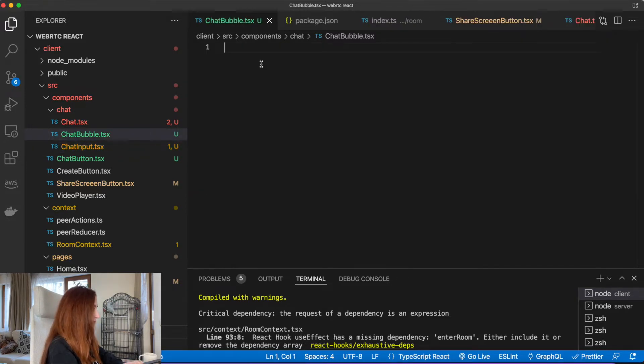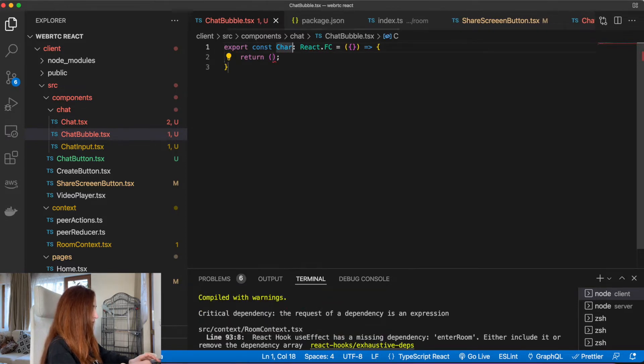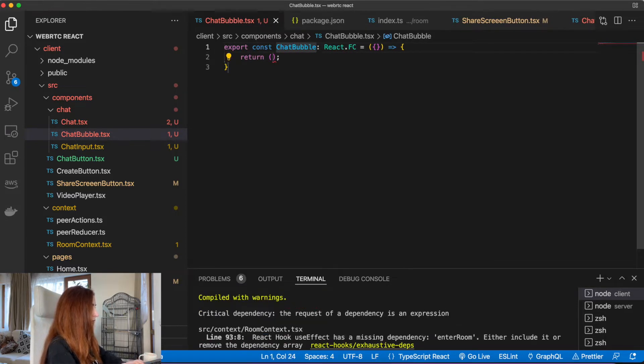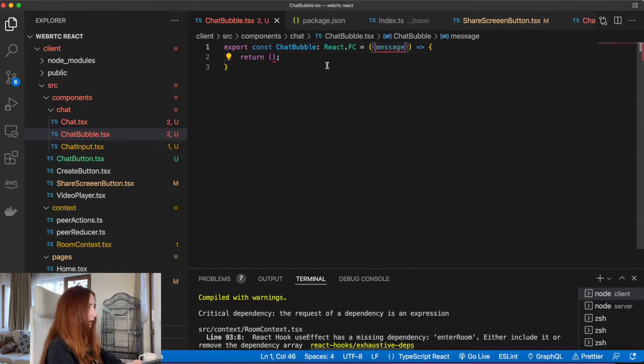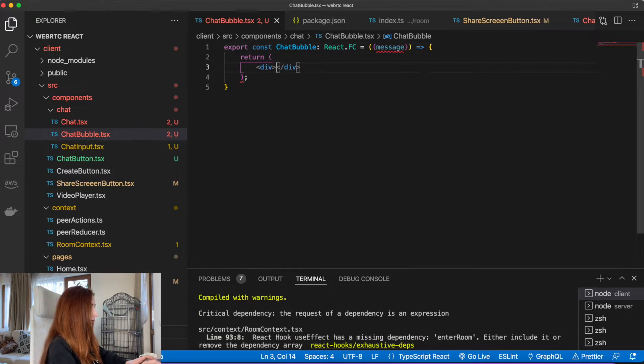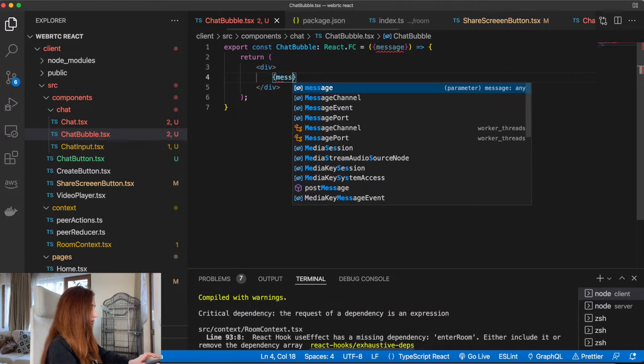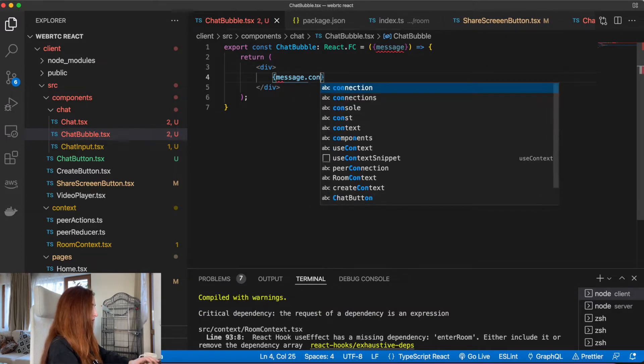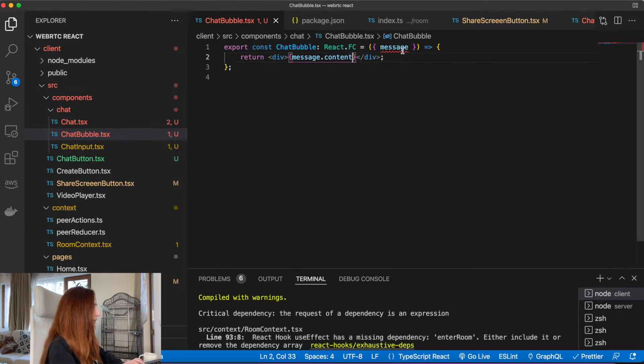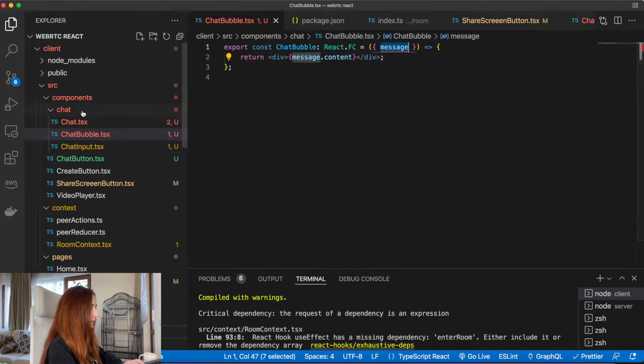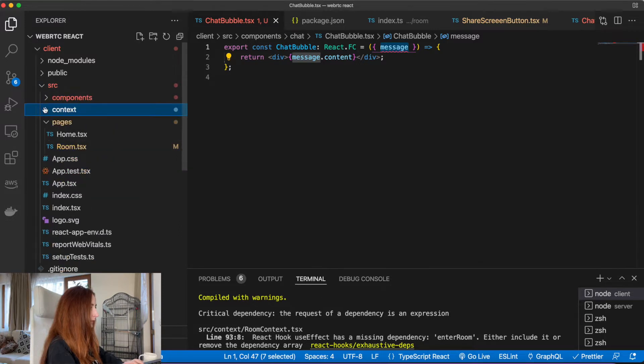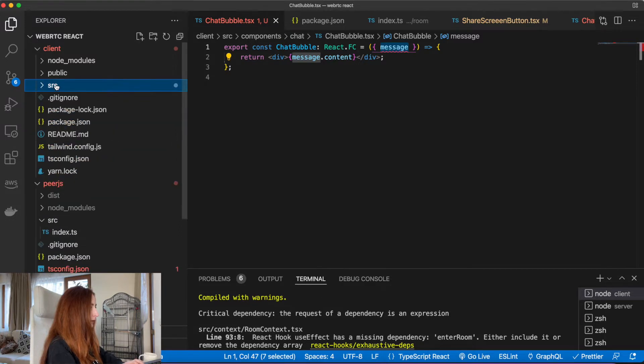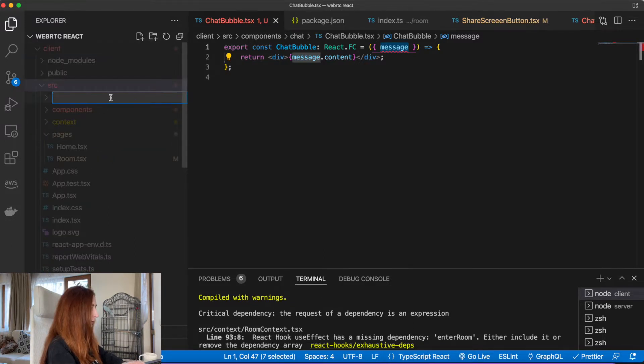Next one will be our chat bubble with the message content.